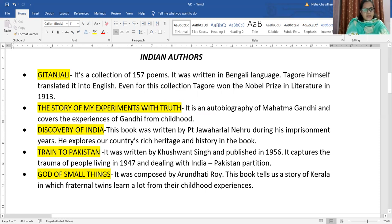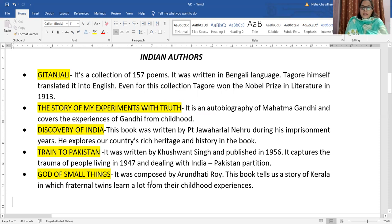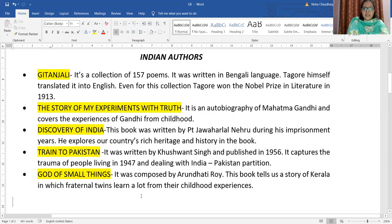Tagore won the Nobel Prize in 1913. Even the national anthem of Bangladesh, Amar Shonar Bangla, was also given by Rabindranath Tagore.